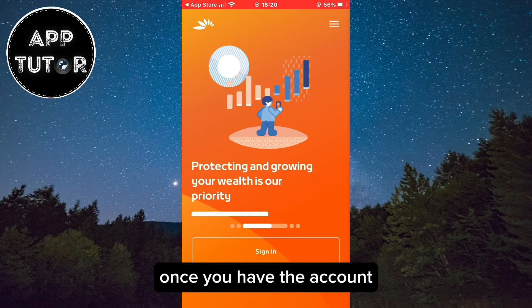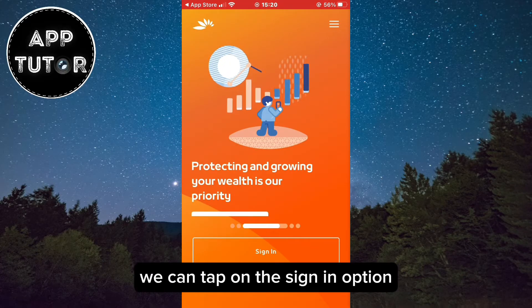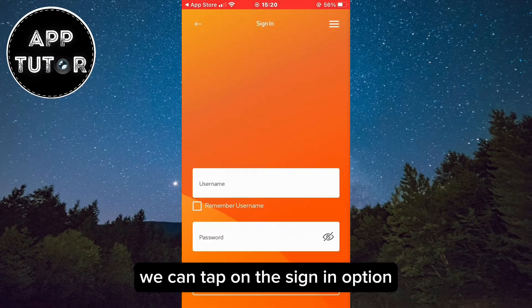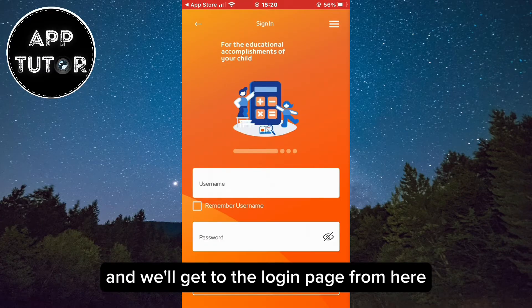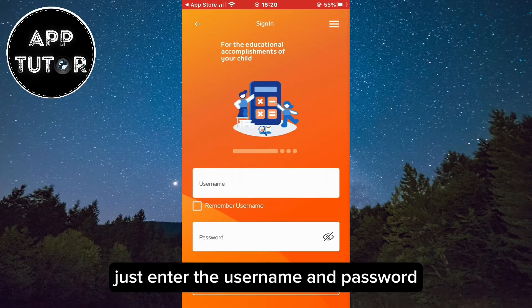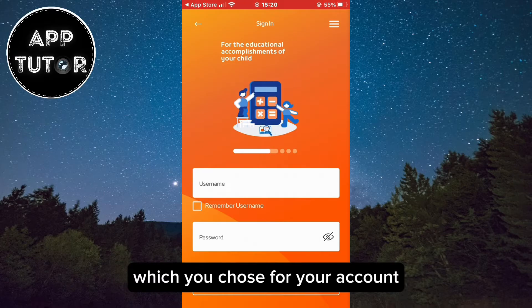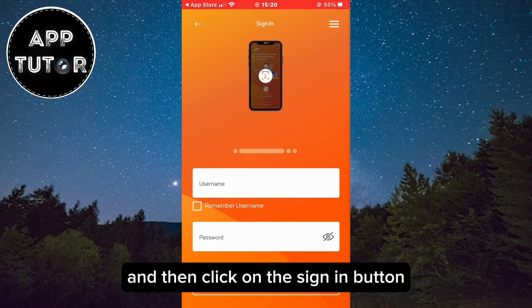Once you have the account, tap on the sign in option and you'll get to the login page. From here, just enter the username and password which you chose for your account and then click on the sign in button.